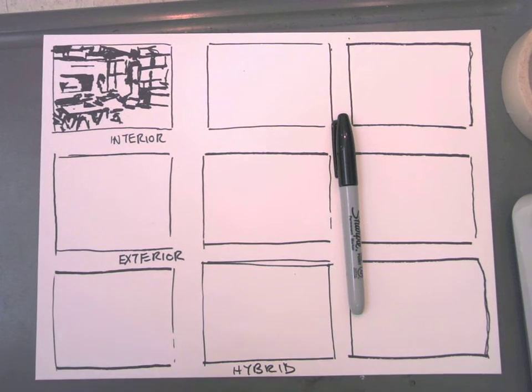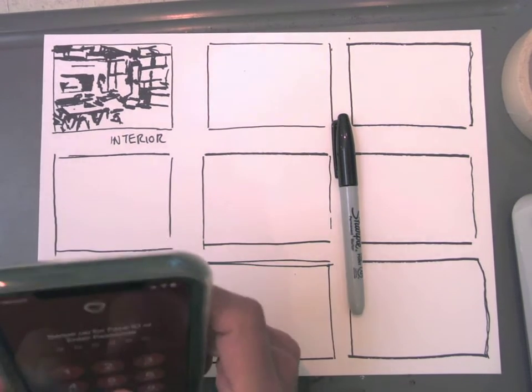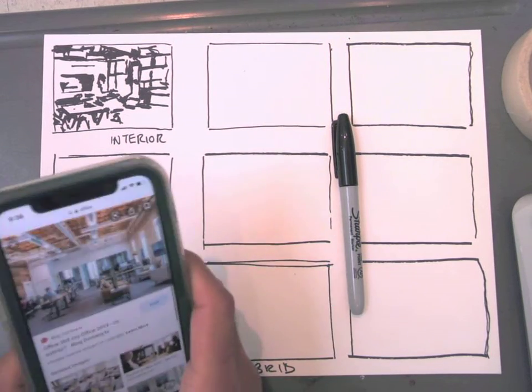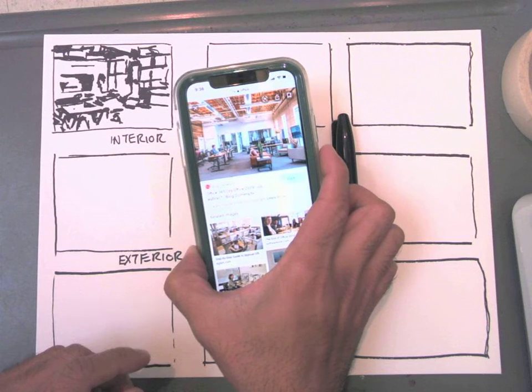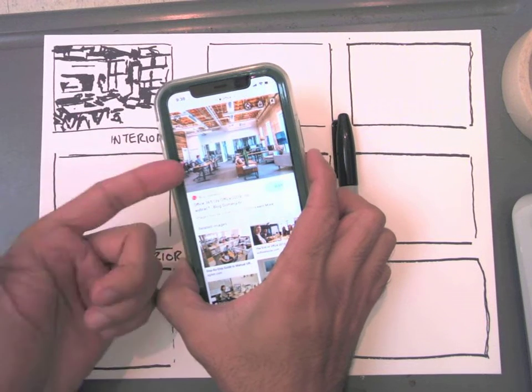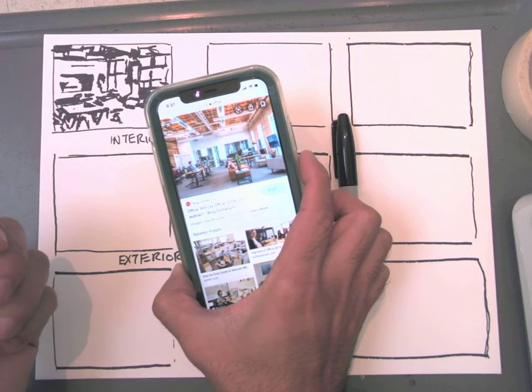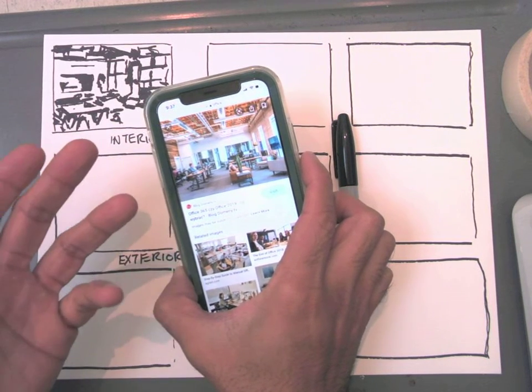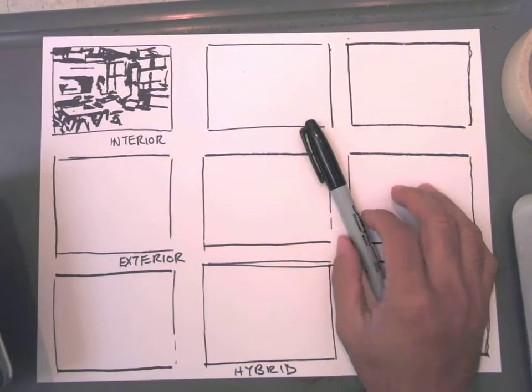I'm not using reference material that's very complicated. So, for instance, right here on my phone, just an office building or an office space for the second one.